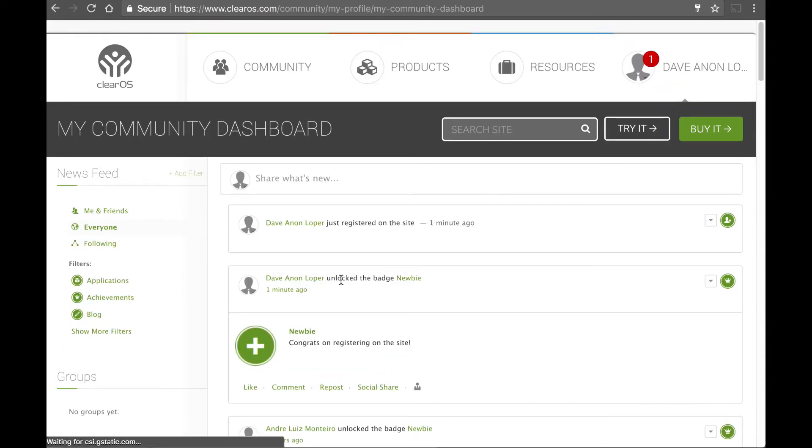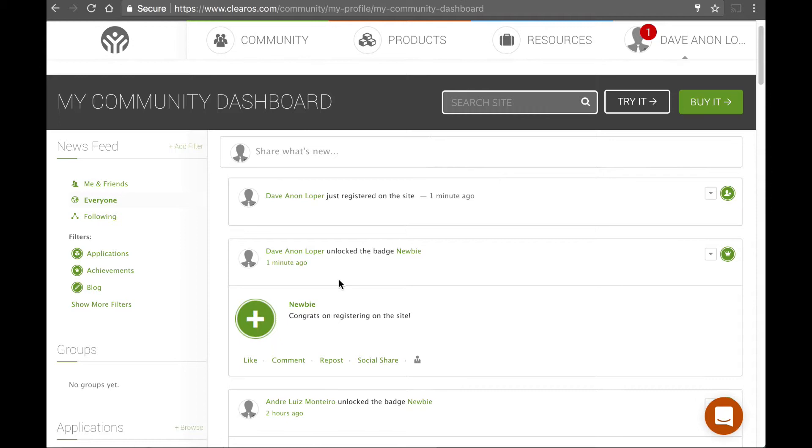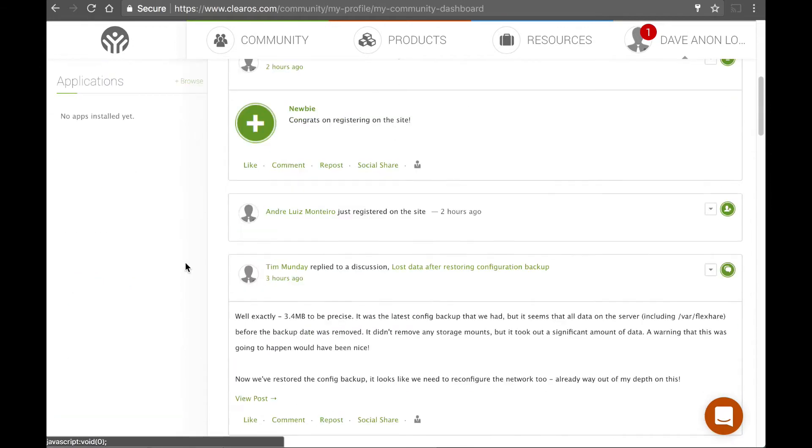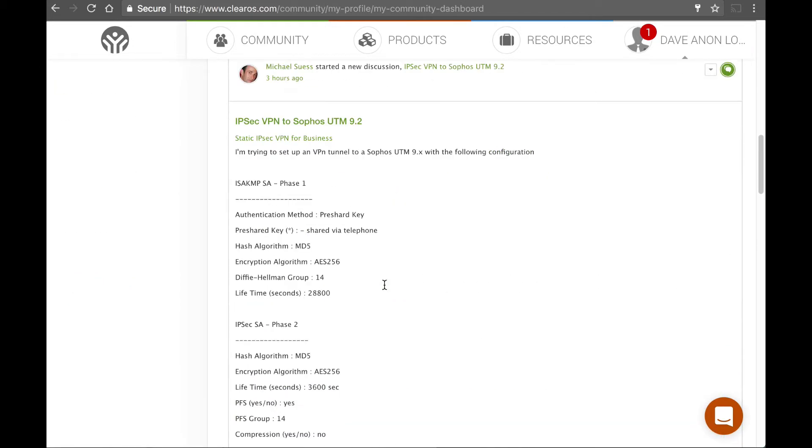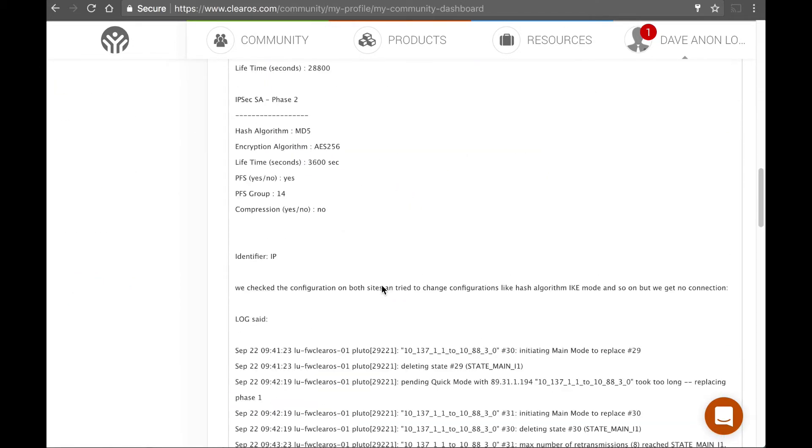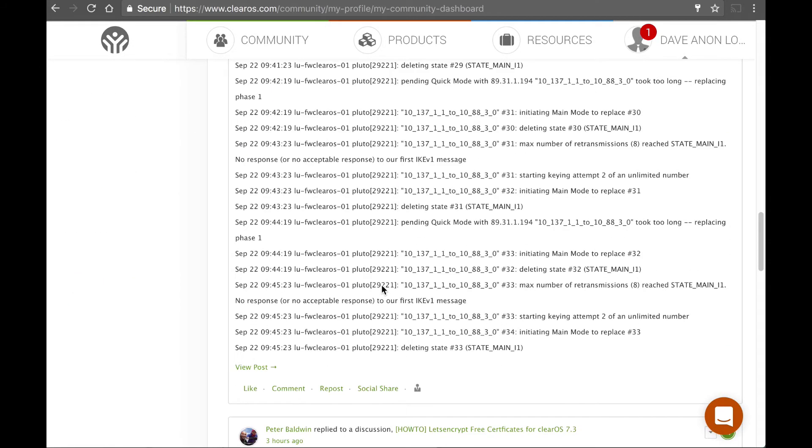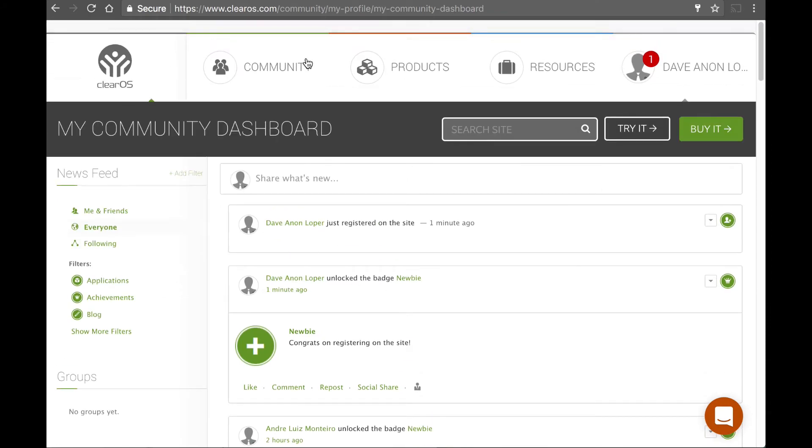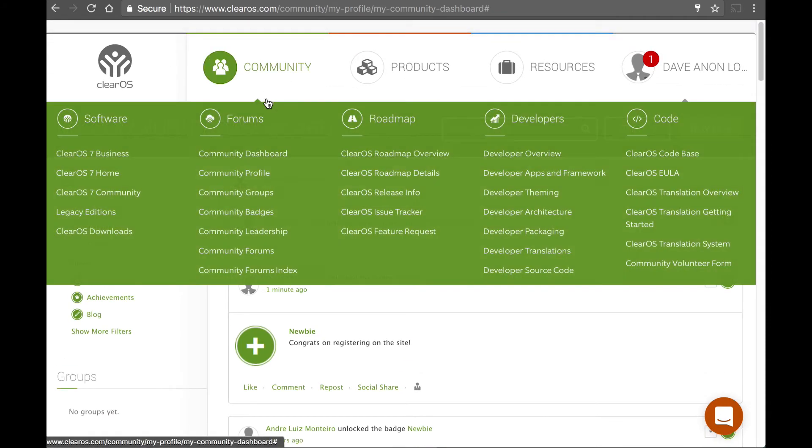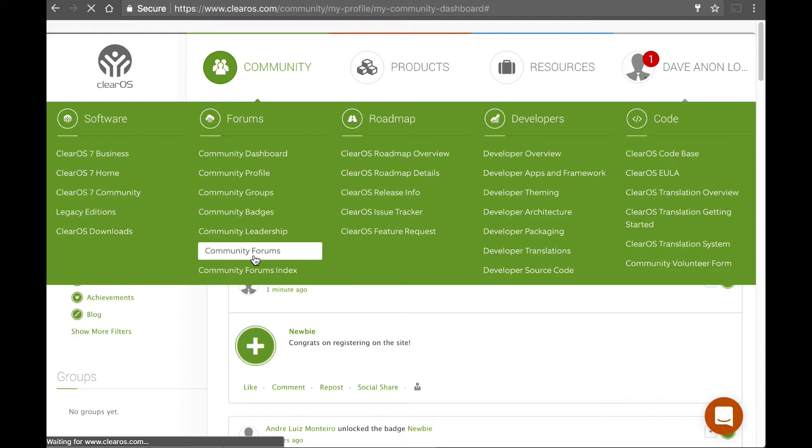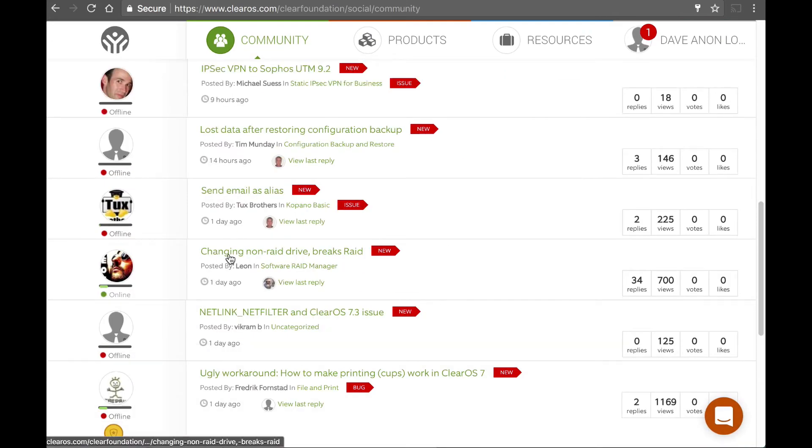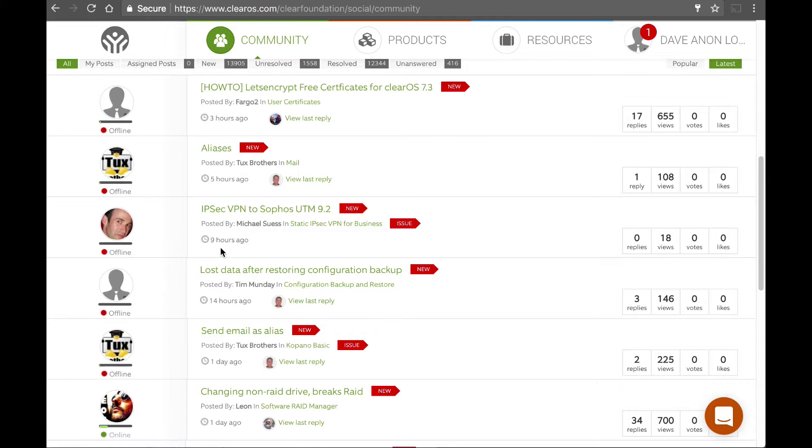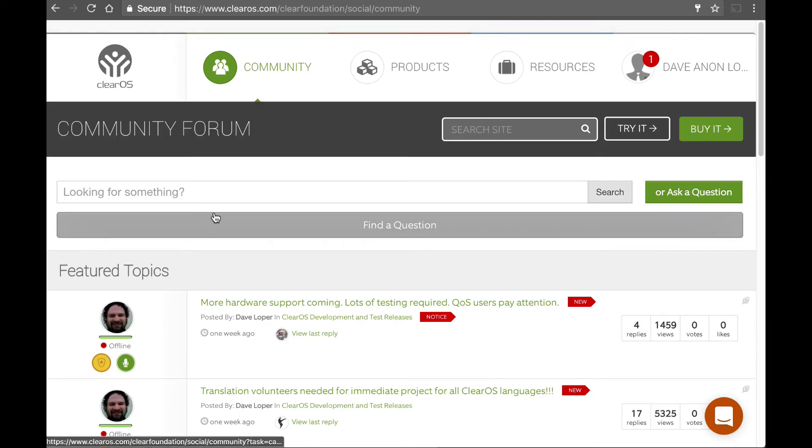All right. So here I am. I'm logged in and I can look at kind of some activity that's been happening in some of the forums. Here I can start to use the forums by clicking on community forums and just browsing the forums to see what types of things that are there.